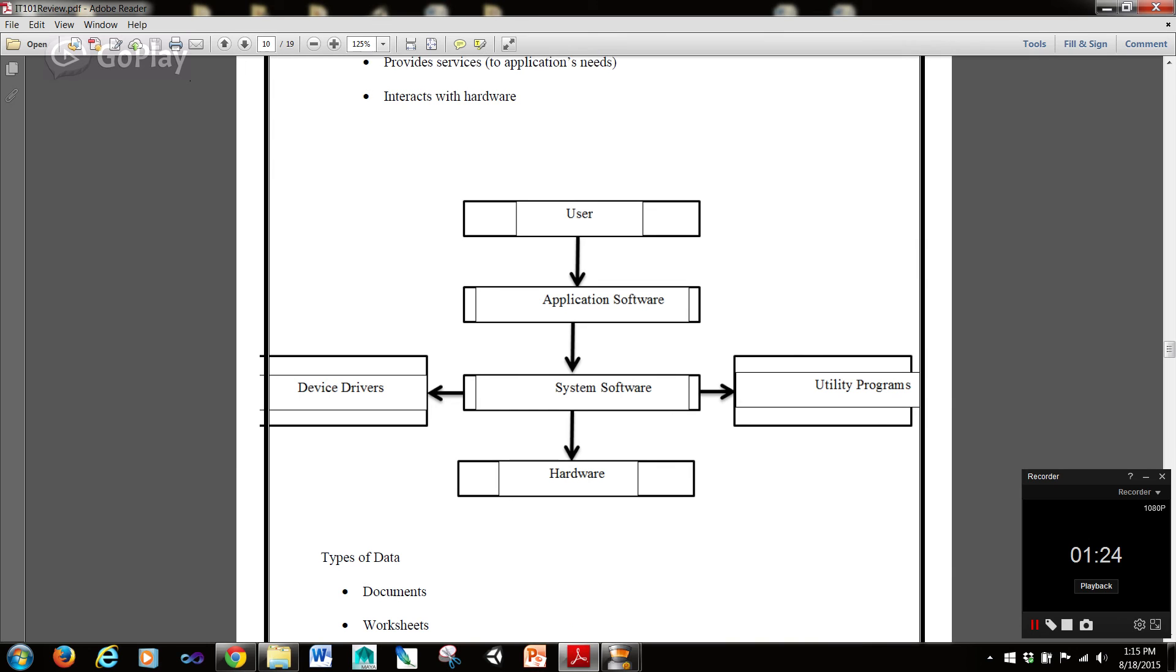Basically, what this means is that you have the user, and he or she interacts with the application software, which is interacting with the system software, which is also interacting with the device drivers and utility programs. And all of that is talking to the hardware, and then the system software is taking that information and talking to the hardware.